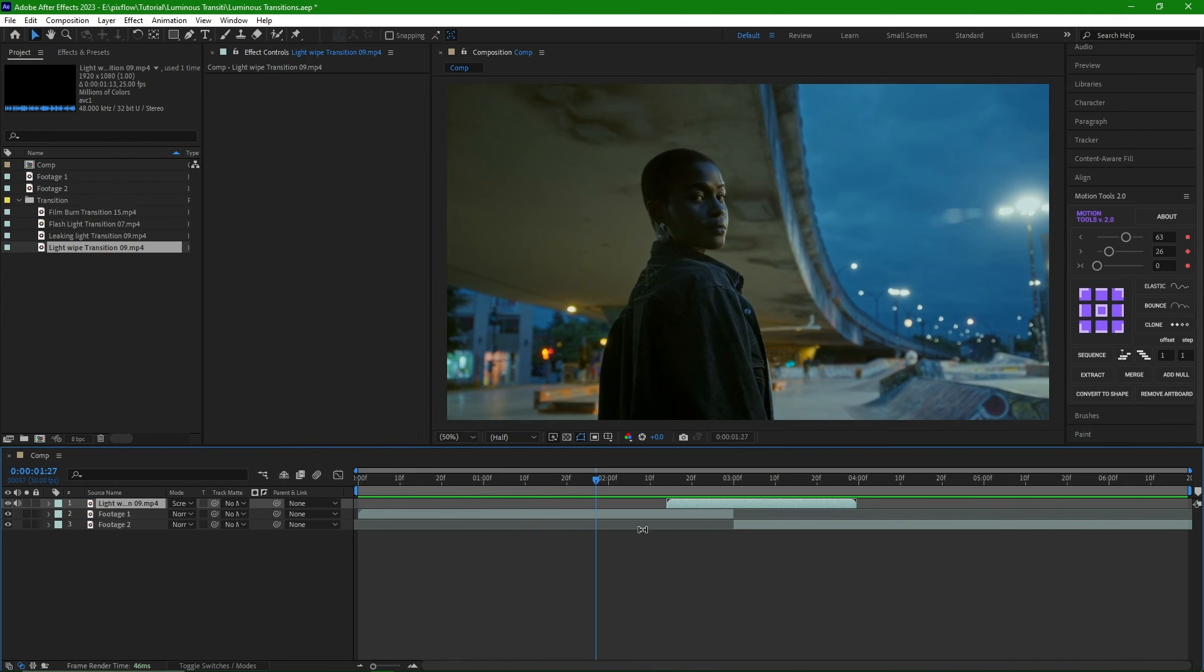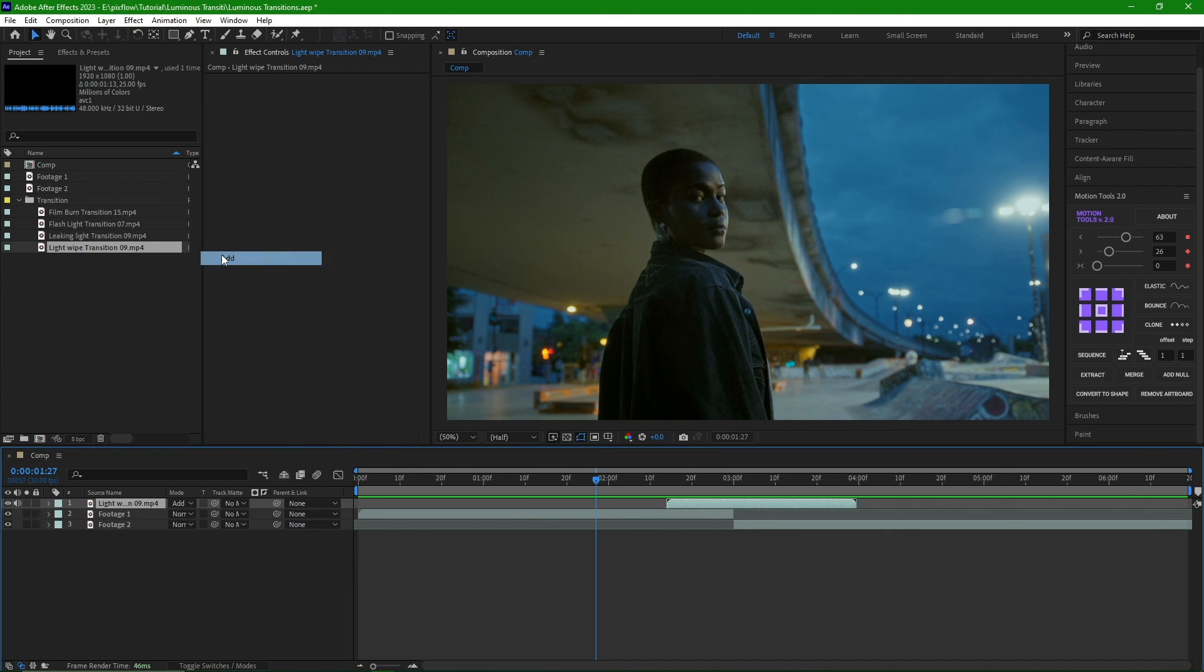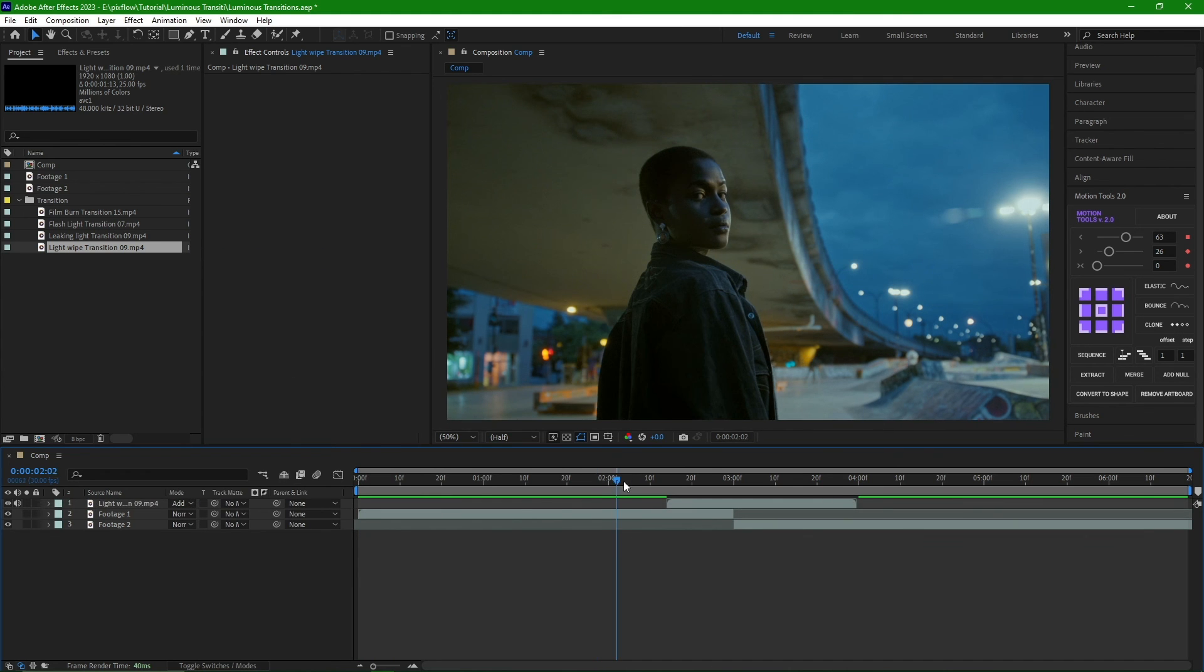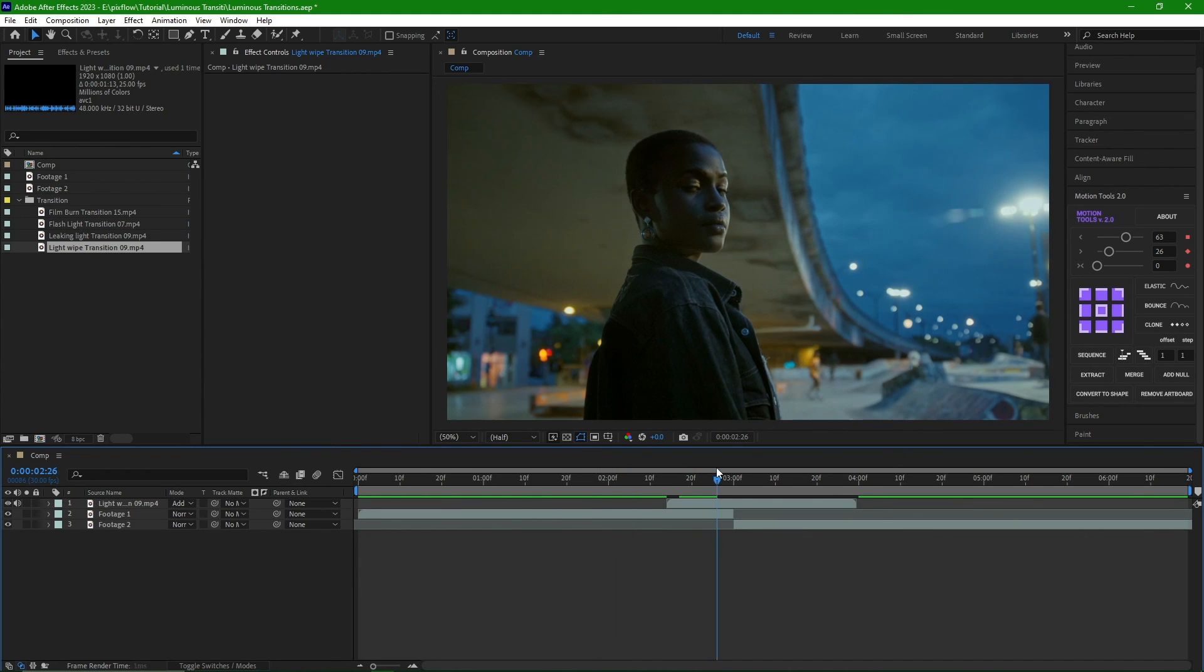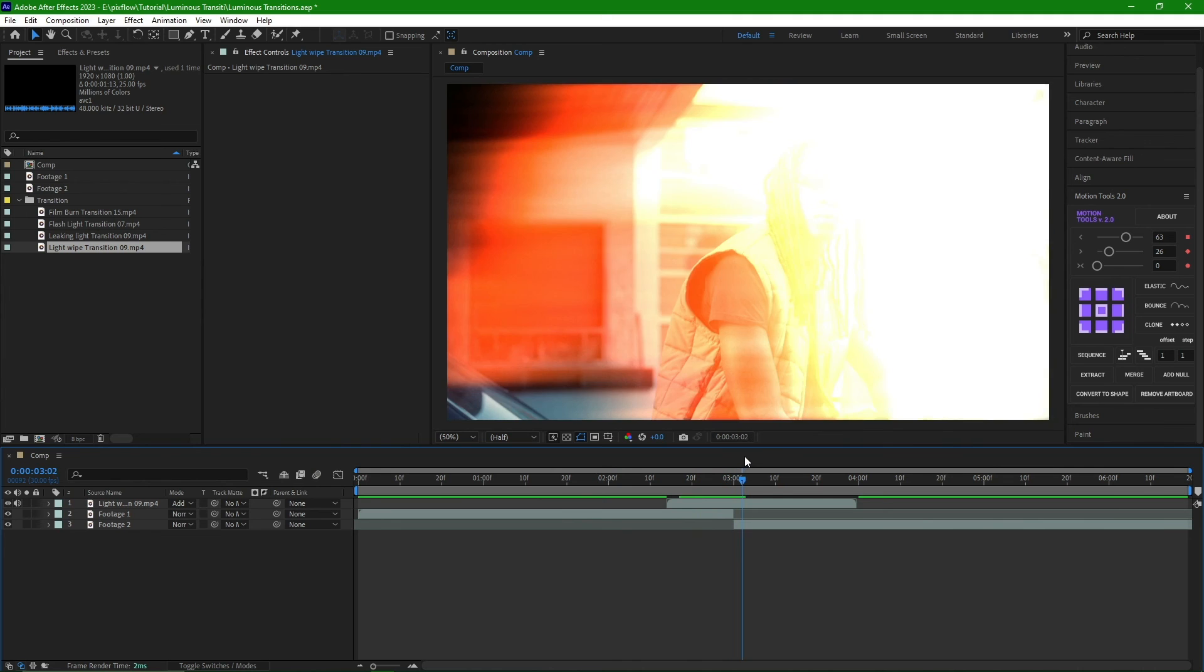As you can see, the result looks great. I can also try the add mode. But it doesn't make a significant difference in the outcome.